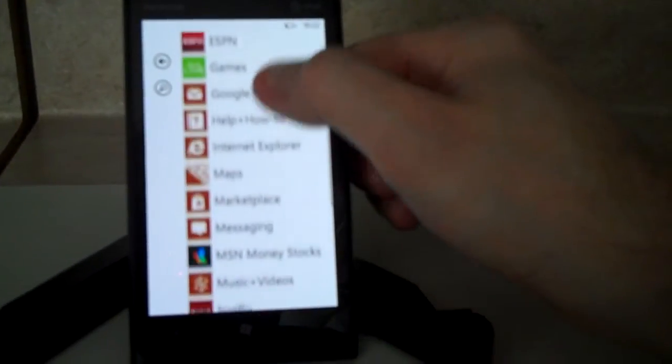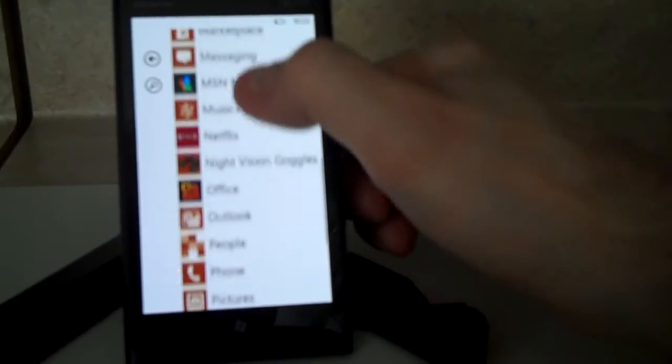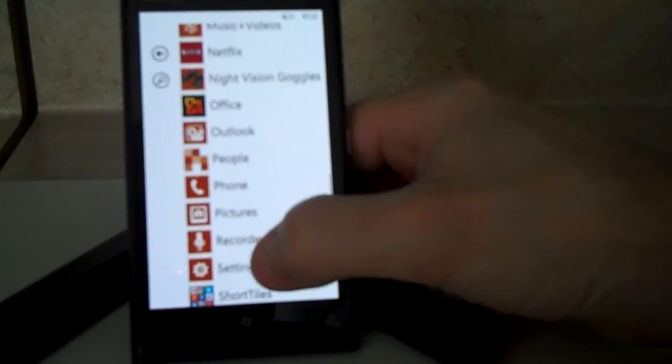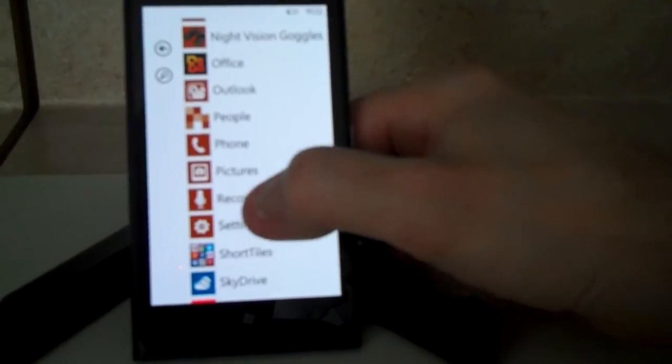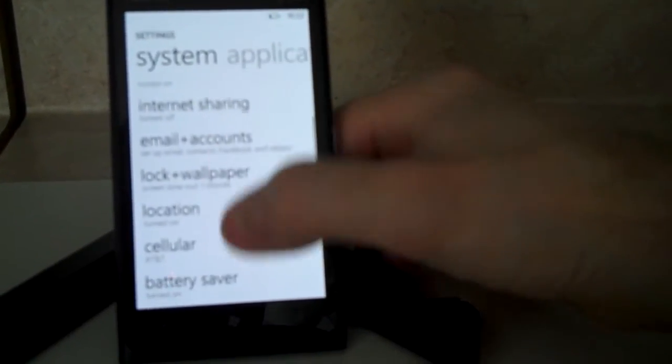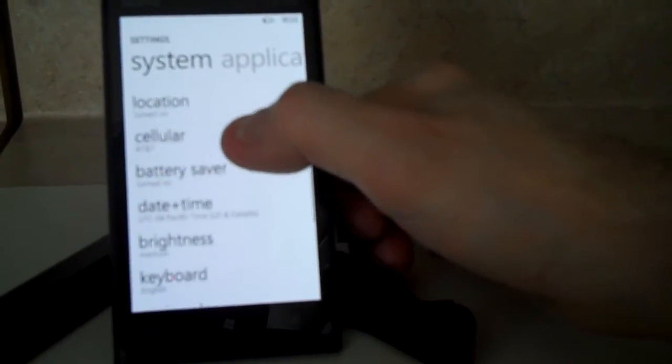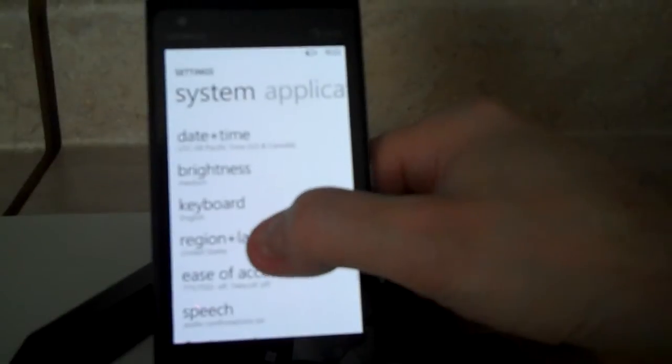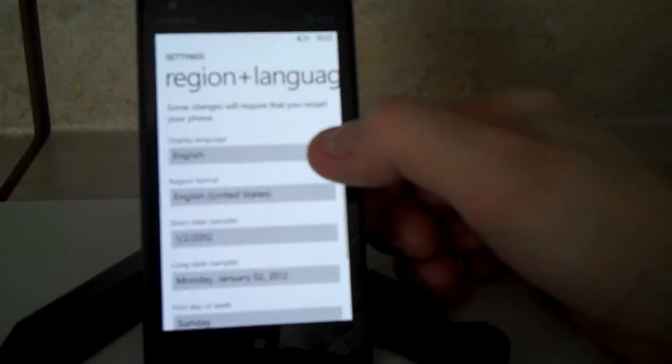Just click on the right arrow at the top, scroll down to where it says Settings, and then go down to Region and Language.